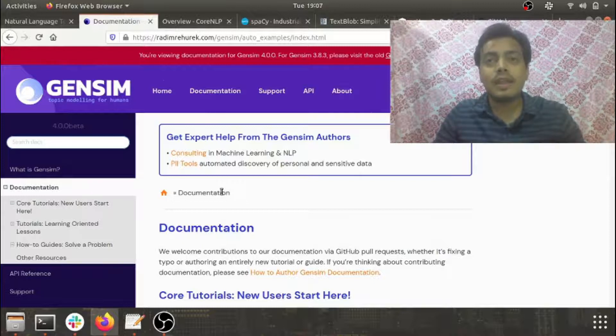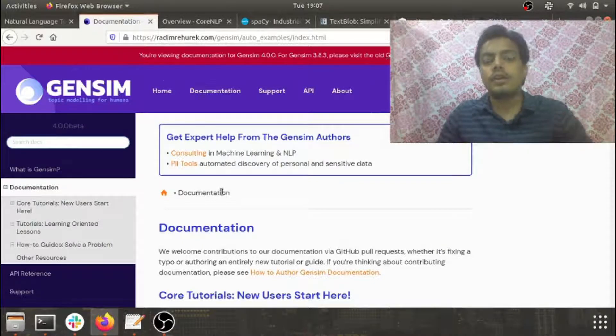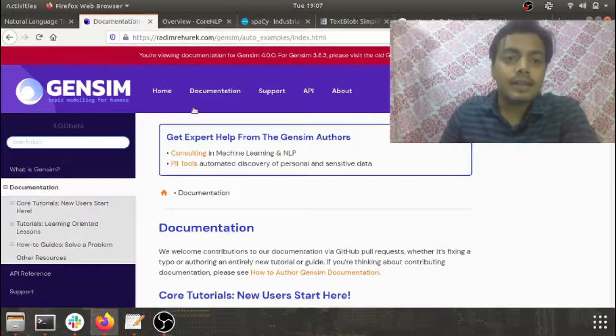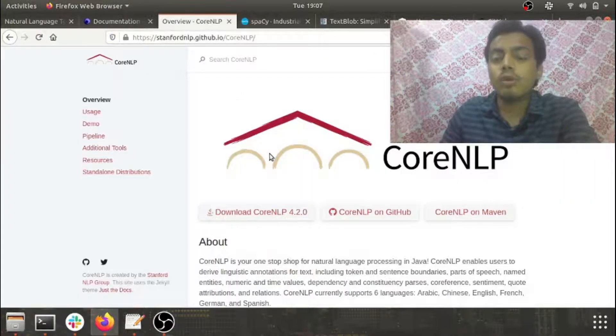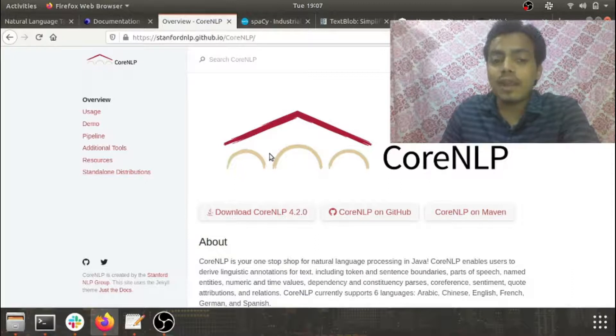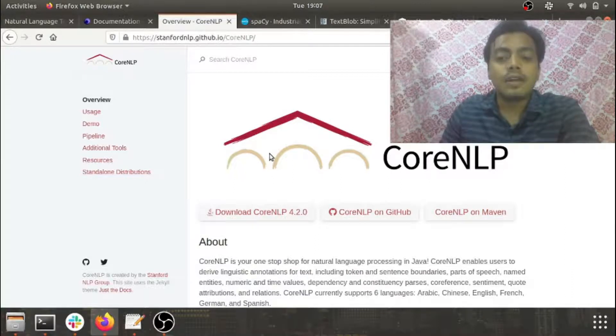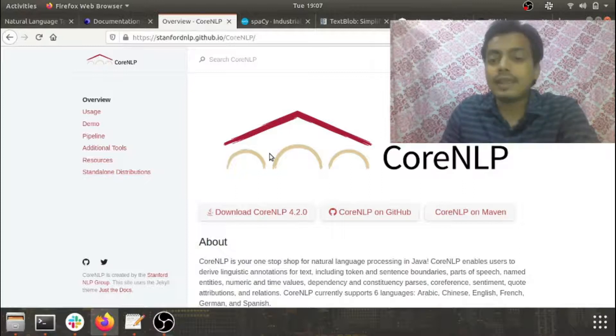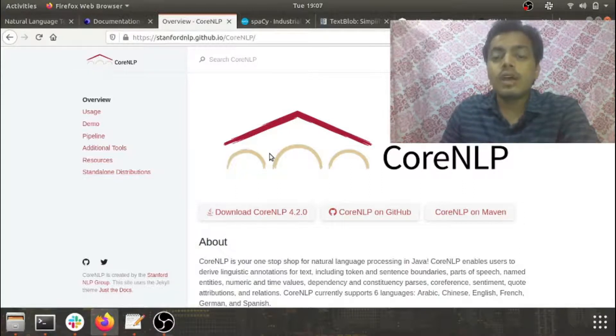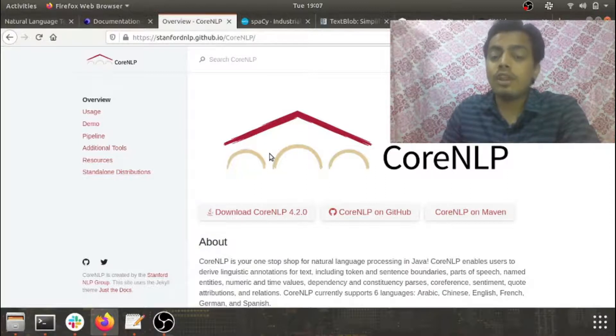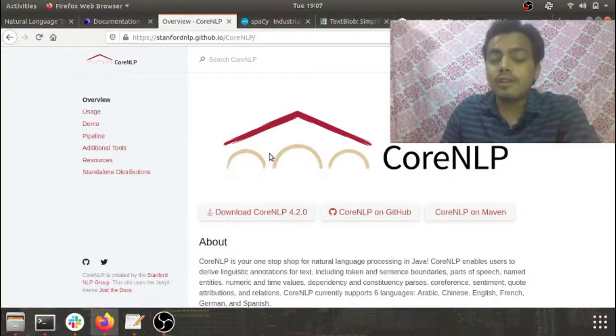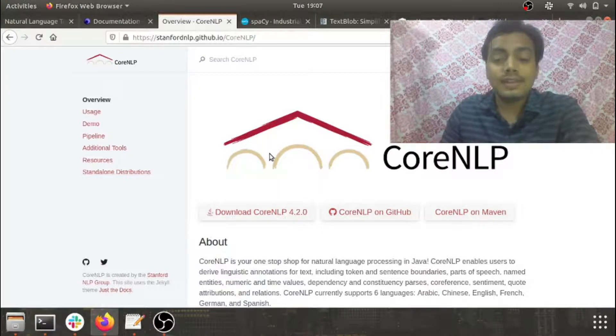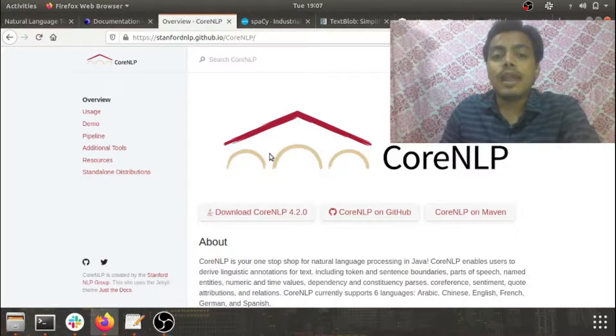The other library we'll be discussing is Core NLP. The maintainer of this library is Stanford, and all the basic operations you can perform in NLTK can be done here also. One disadvantage is you need to have Java installed on your system. This library is available in four languages: Arabic, Chinese, English, and French.